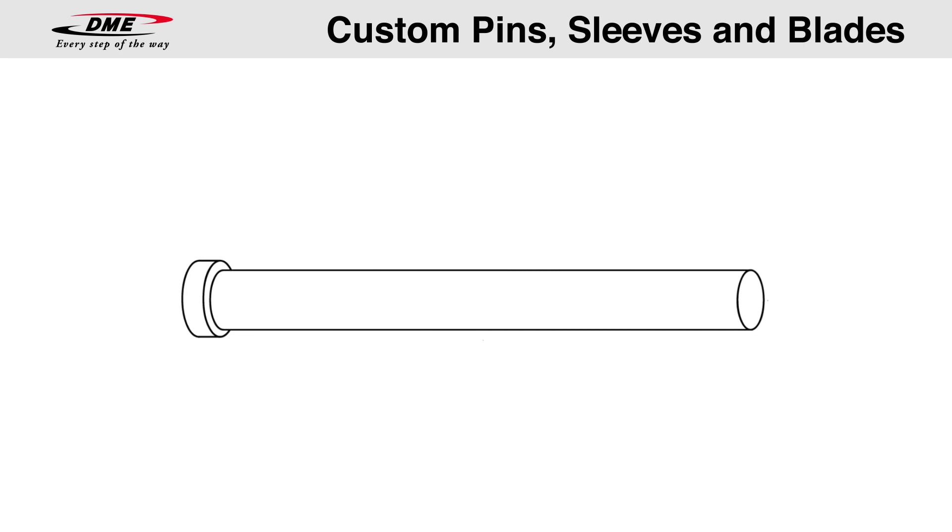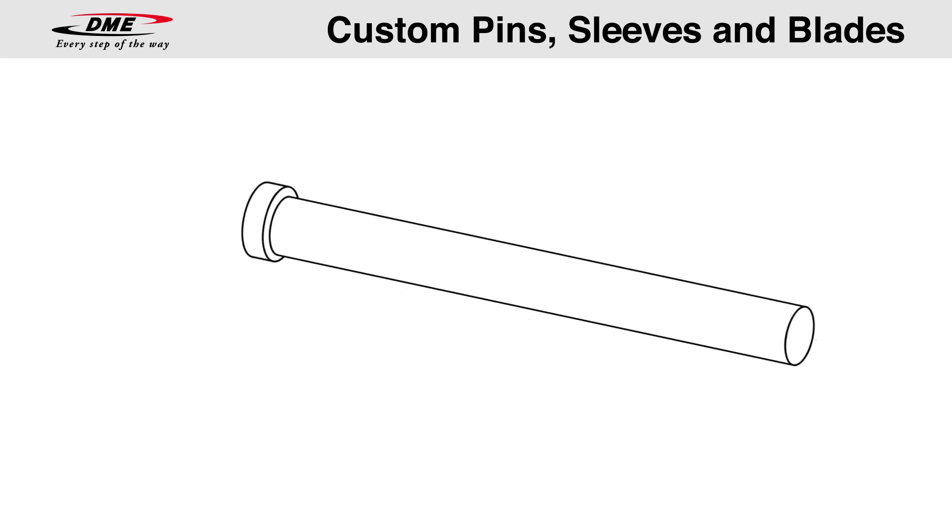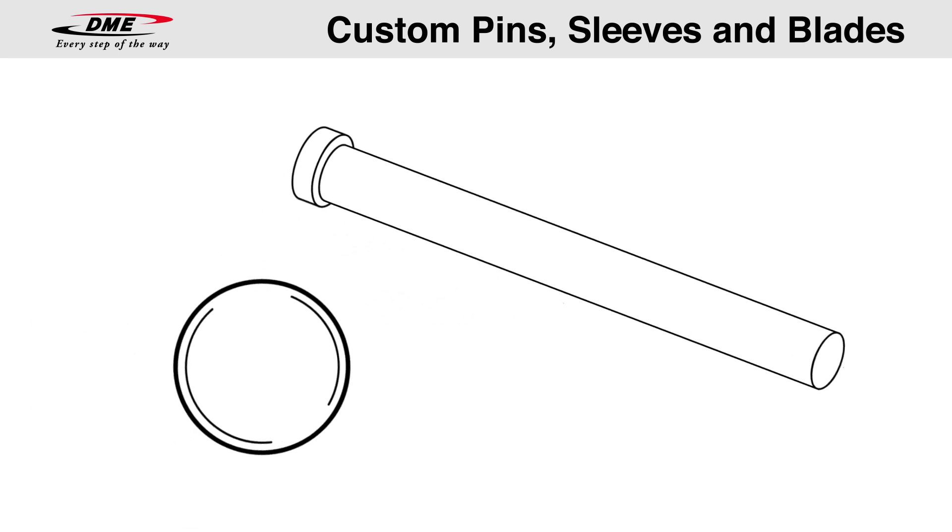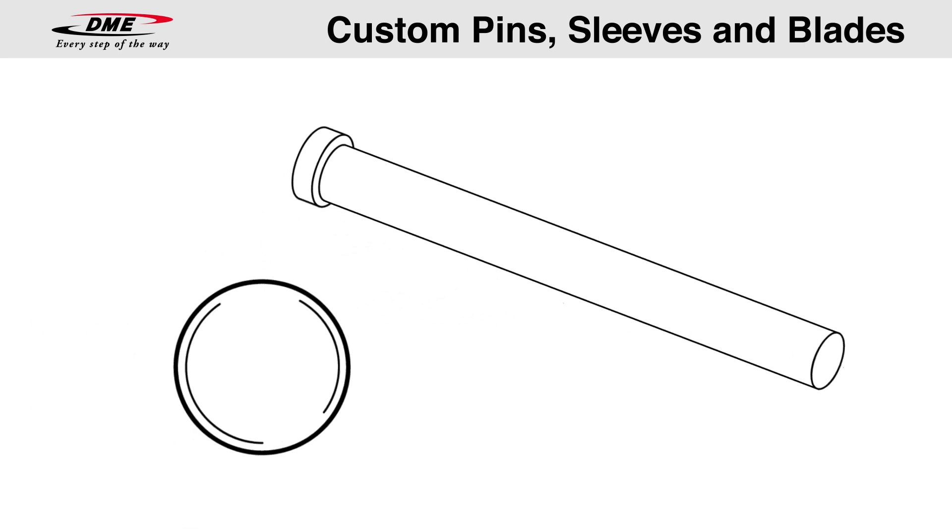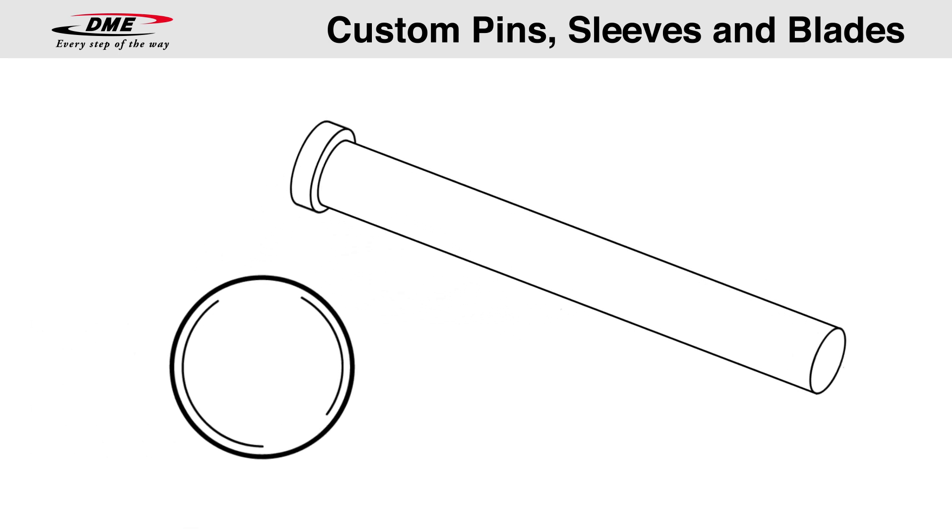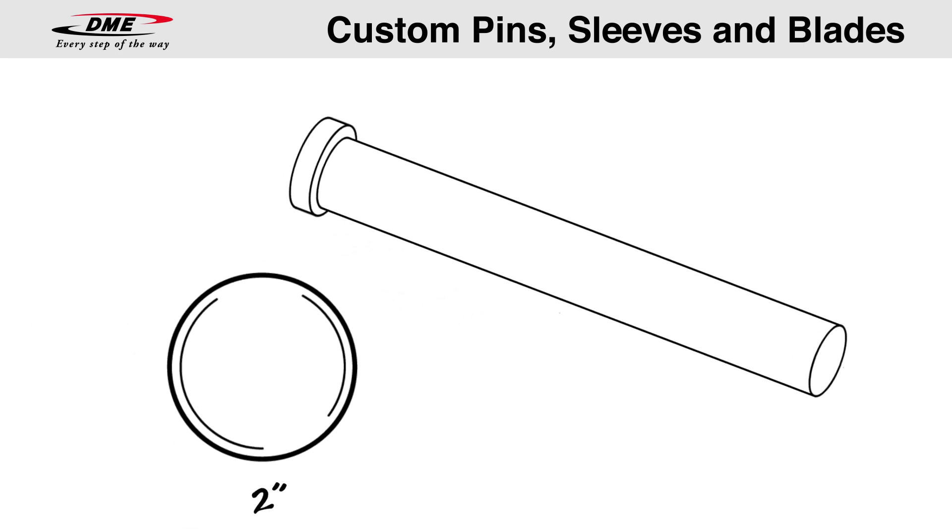If your application requires a larger diameter, DME has the solution with custom pin diameters up to about 2 inches.